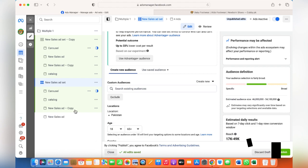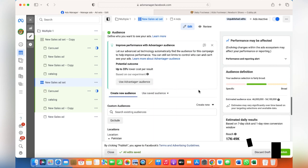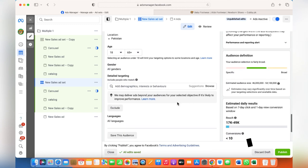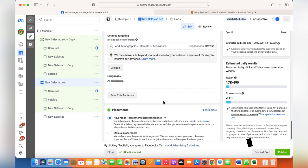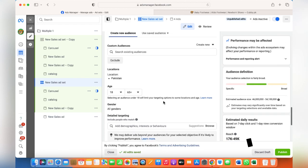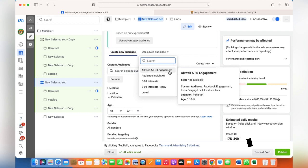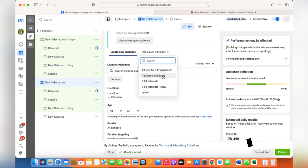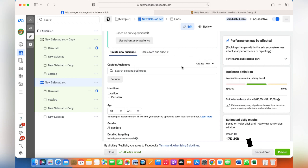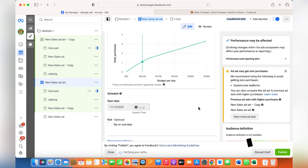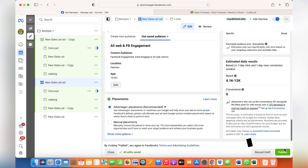Once you've duplicated the ad set, this new ad set can have a different audience. The previous one was targeting interests or behaviors, but here you can create a new audience with different interests or behaviors, or use the same audience to retarget people who have visited your website, engaged with your Facebook or Instagram, or interacted with your Facebook page. There's another video on how to create new audiences — I'll share that link as well. Click on Publish and you'll have two different ad sets within one campaign.